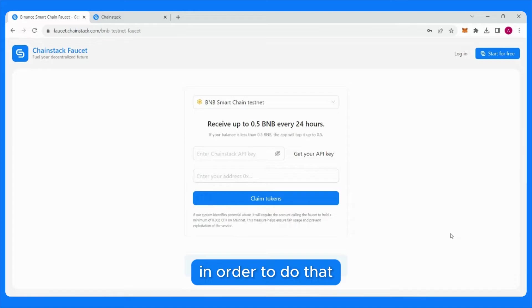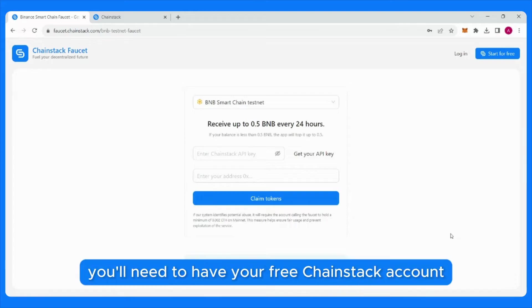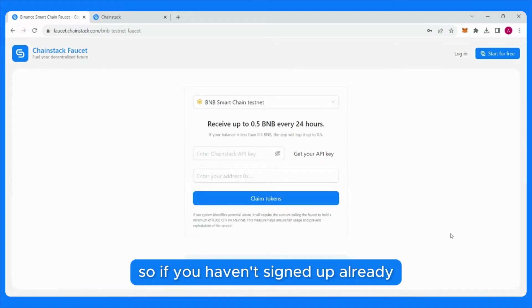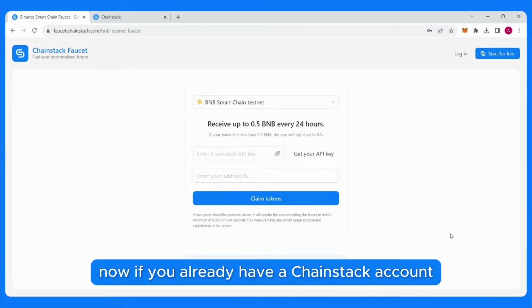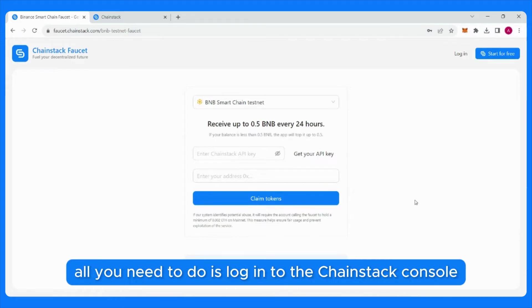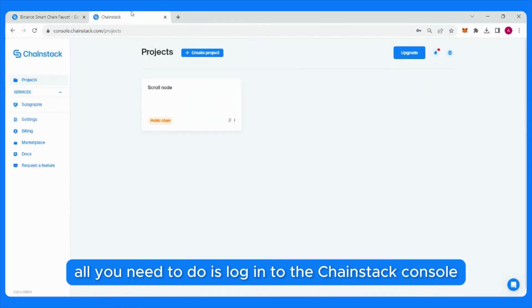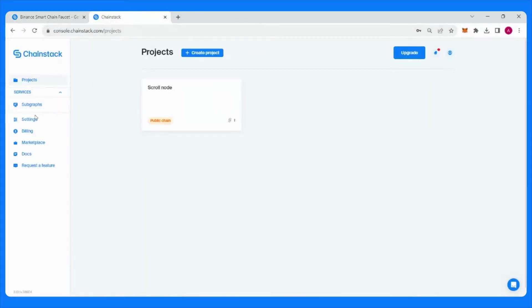In order to do that, you need to have your free Chainstack account. If you haven't signed up already, you need to go ahead and do that first. If you already have a Chainstack account, all you need to do is log into the Chainstack console.